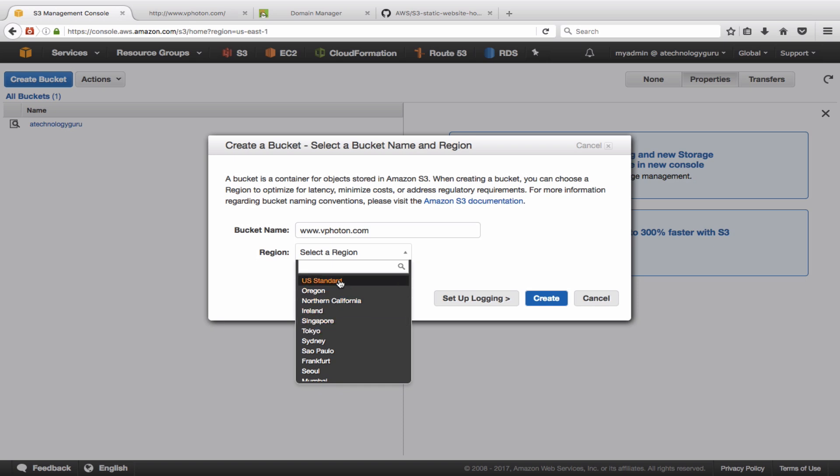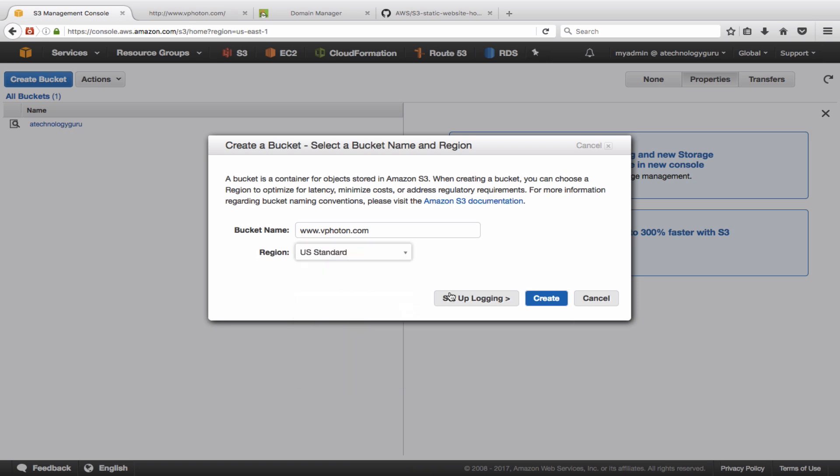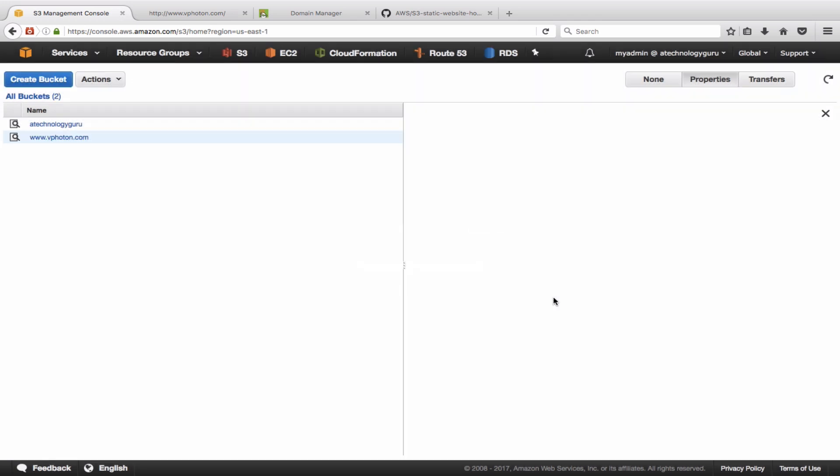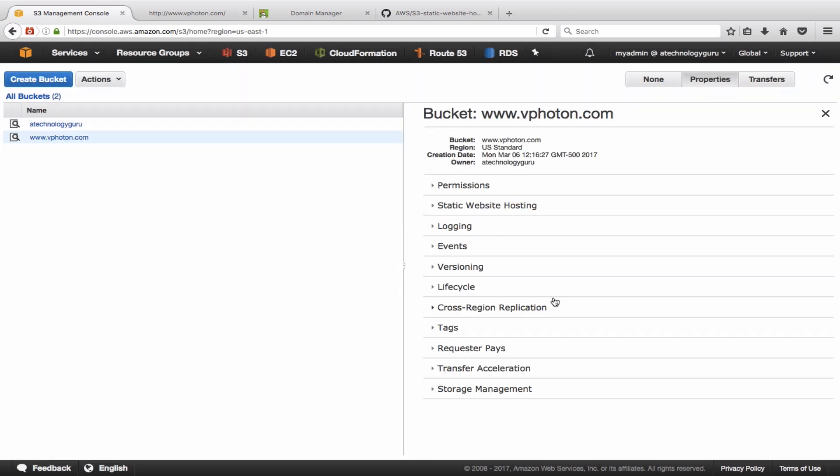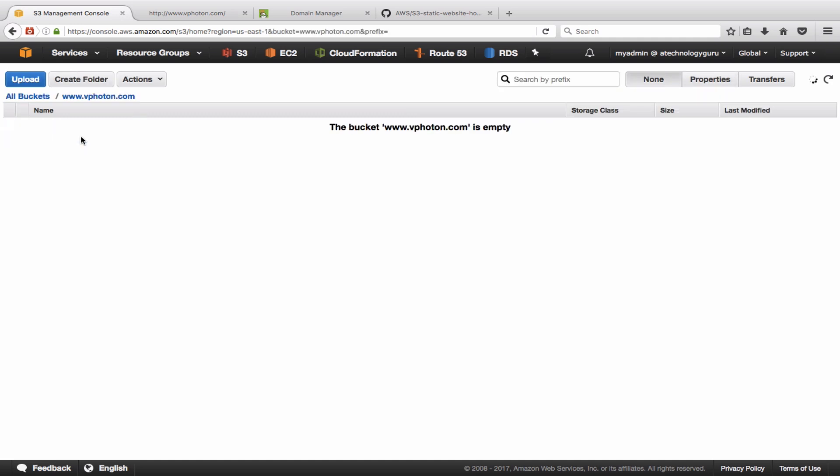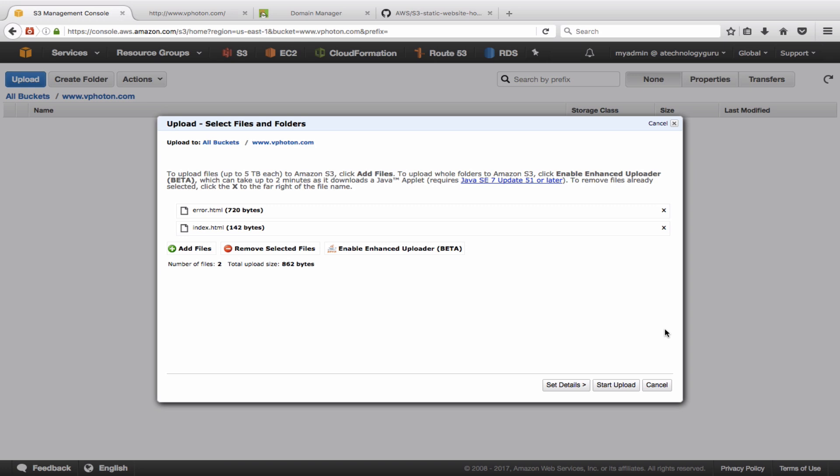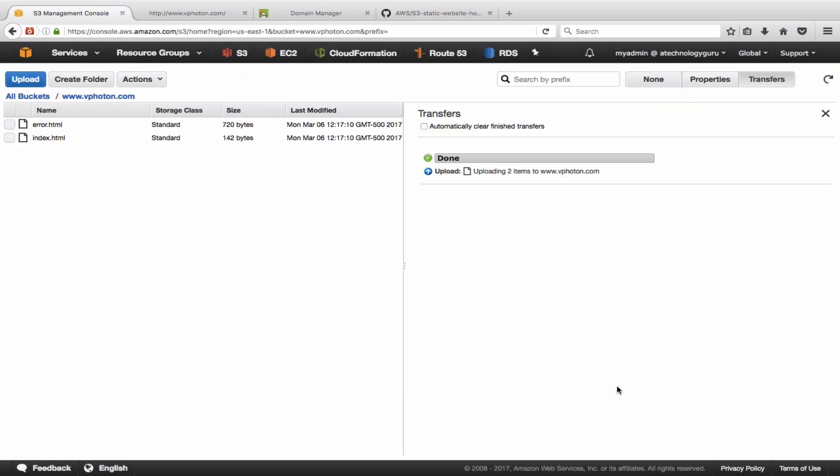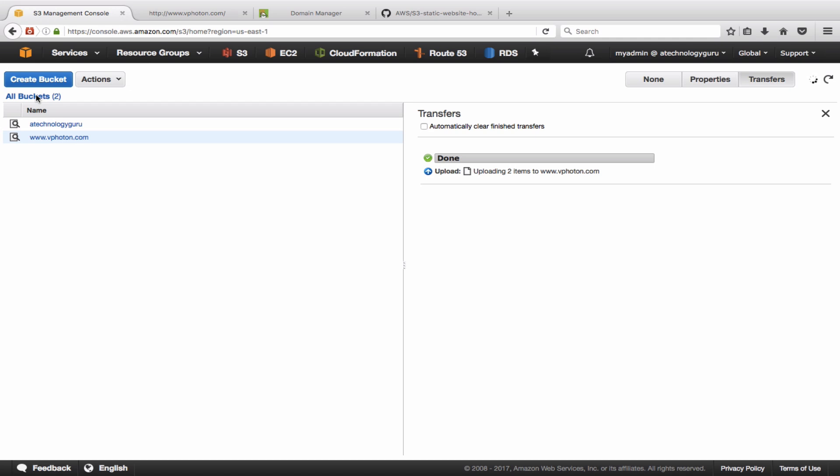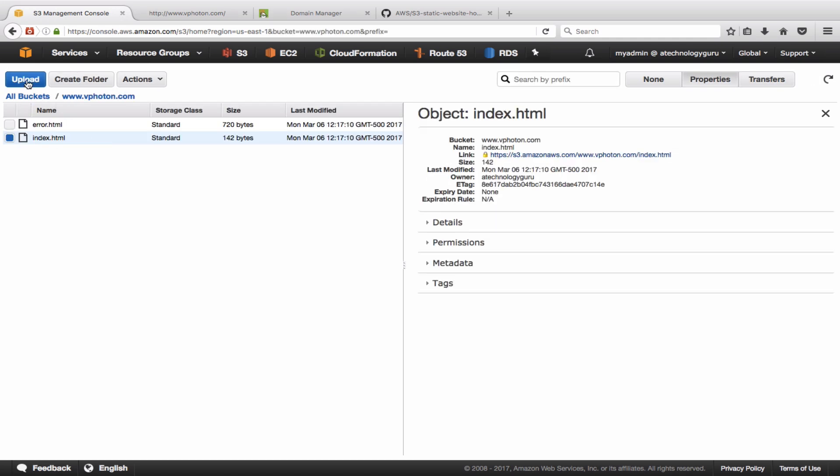All right, so let's now quickly first of all upload the files as per our steps that I listed. We don't need to create folder, let's just upload the files. So I'm uploading two HTML files here, error.html and index.html. All right, so the upload is complete. Now let's go back.